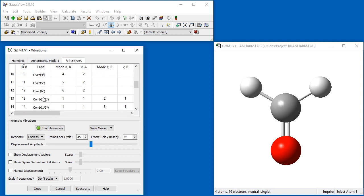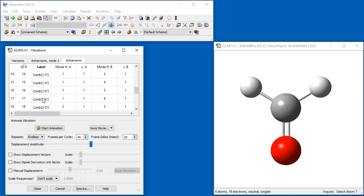The anharmonic tab lists all the modes predicted by the anharmonic frequency analysis – fundamental, overtone, and combination transitions.